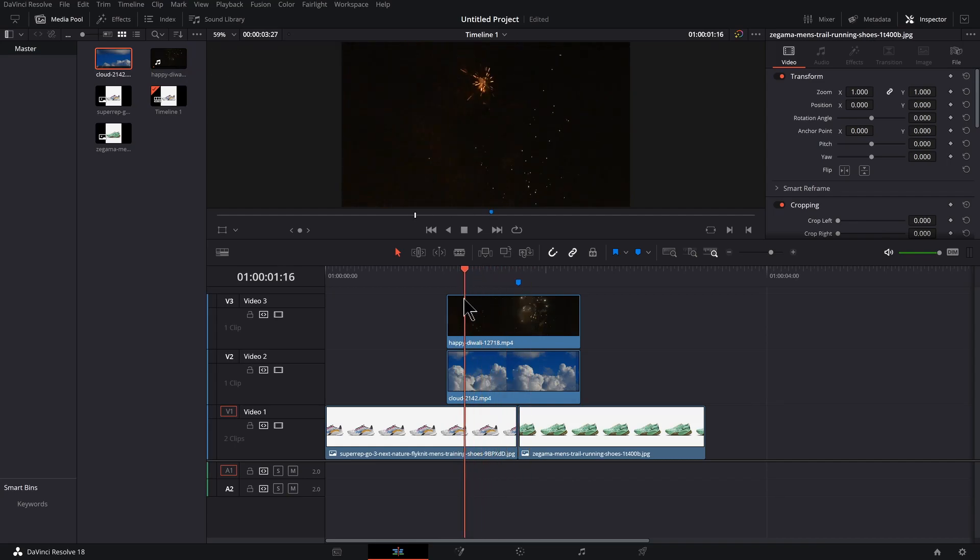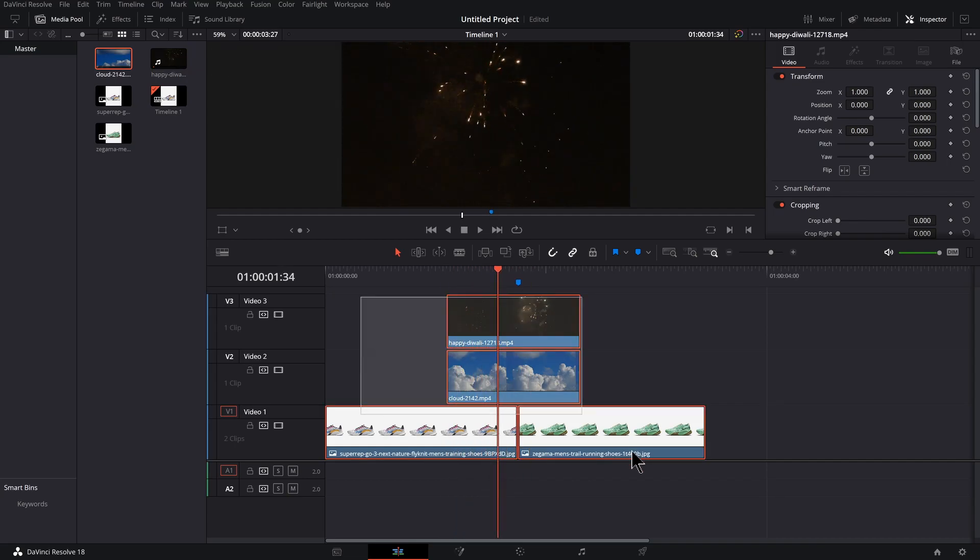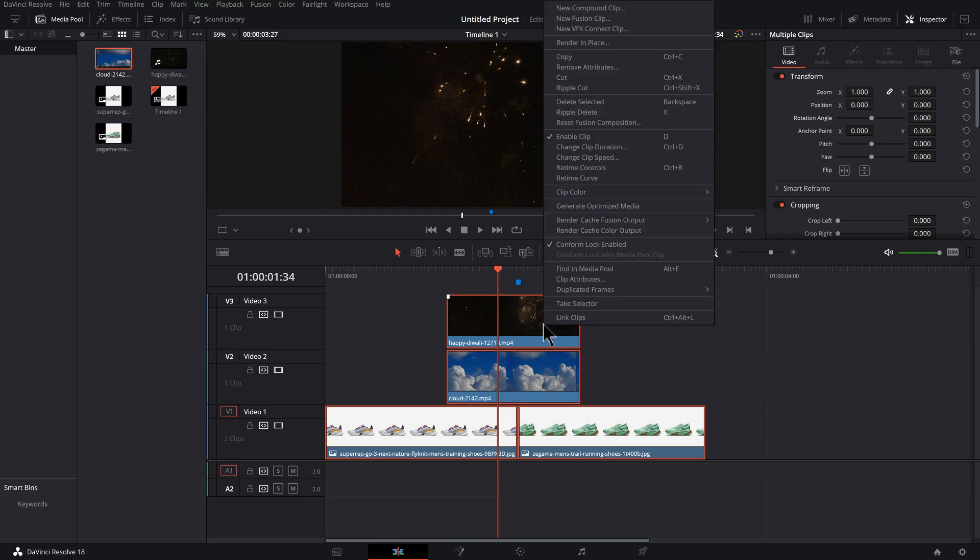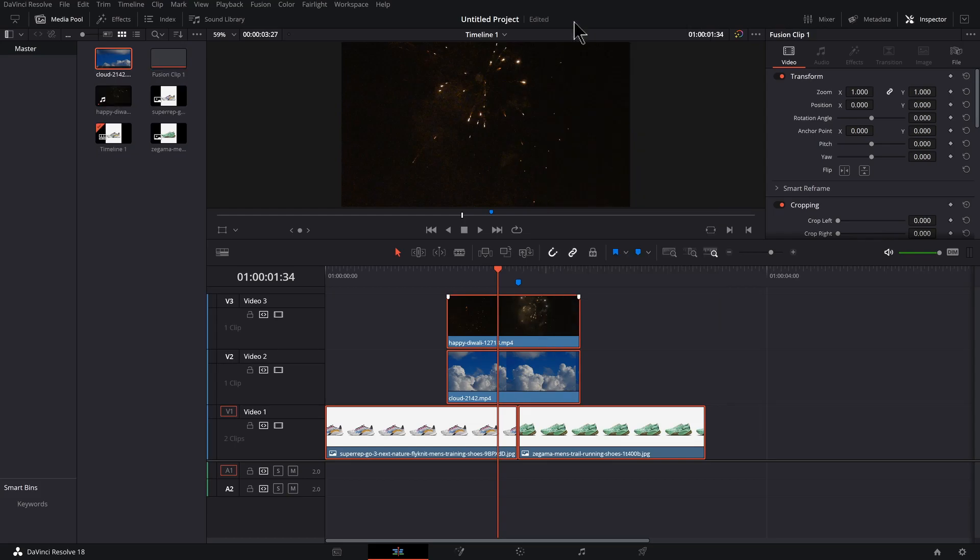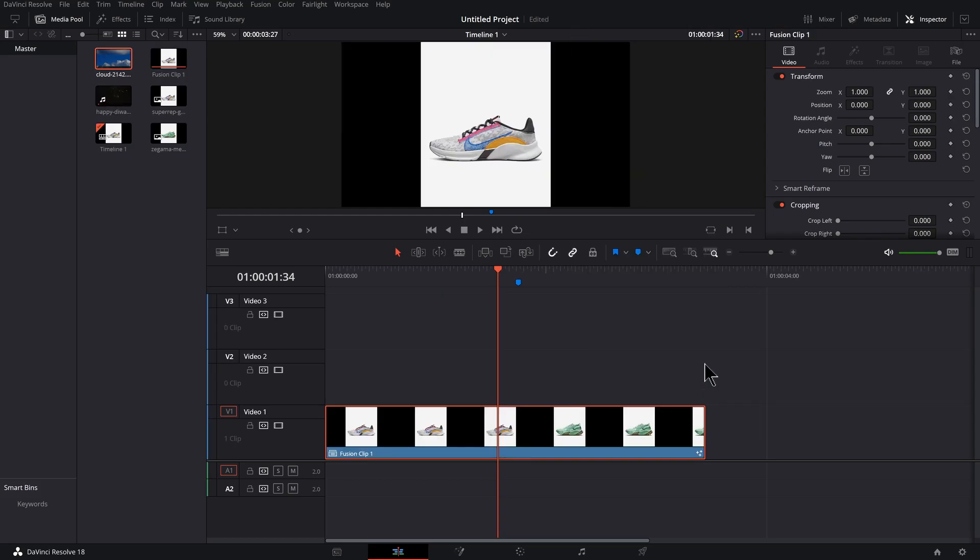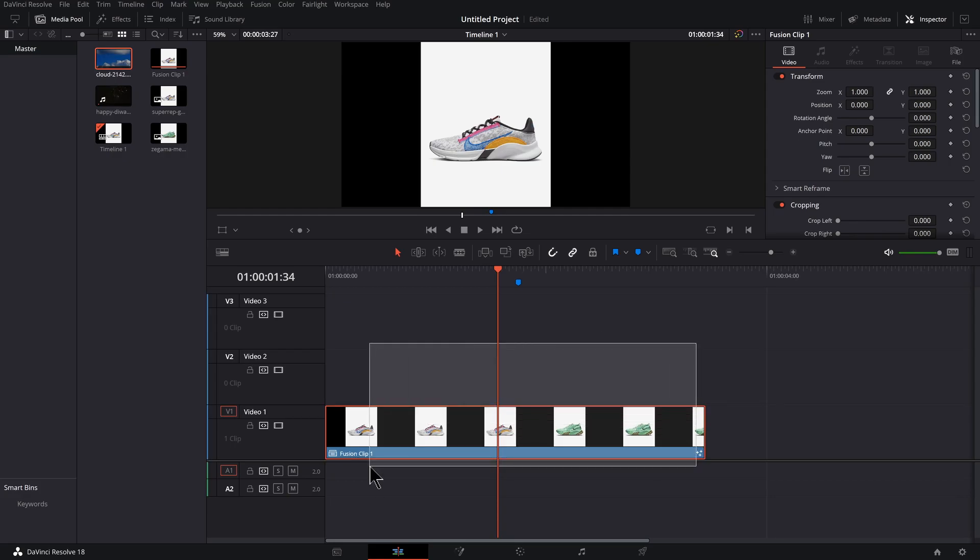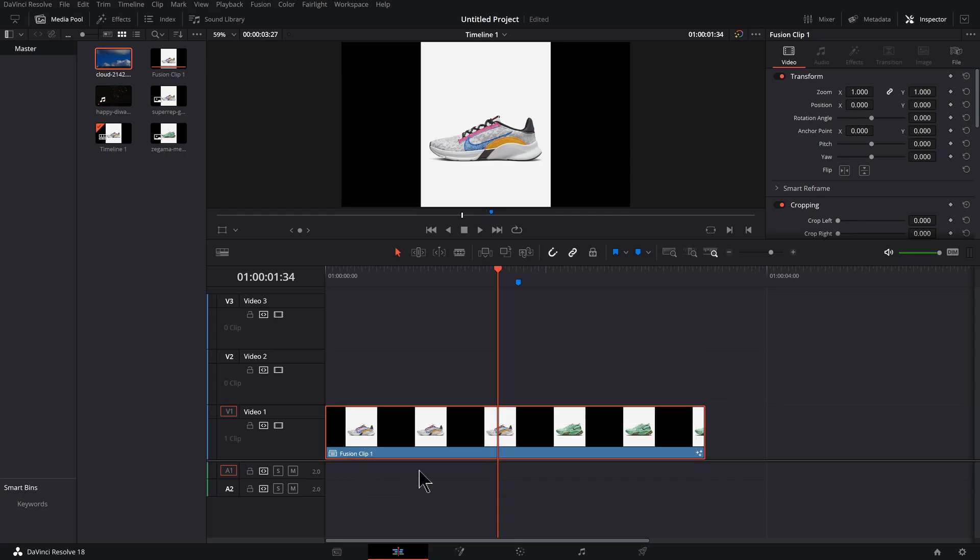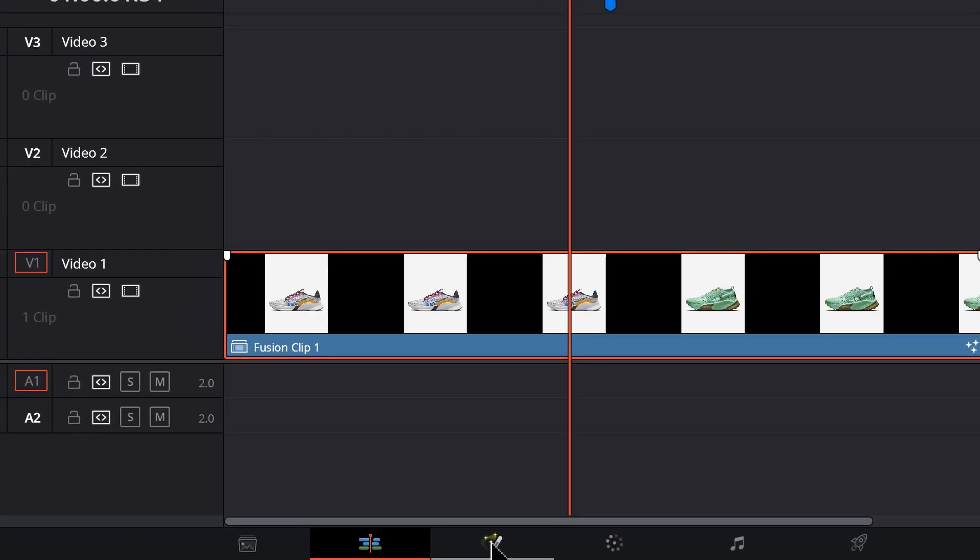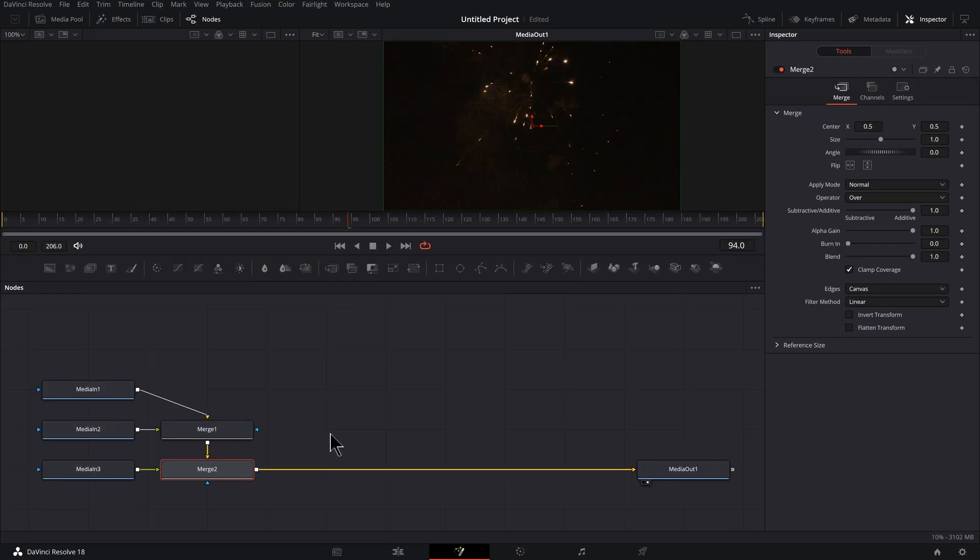I'm going to select everything, right-click on it, go up to new fusion clip, and you see it puts it all in one. And now we could click our fusion button down here to jump into fusion.